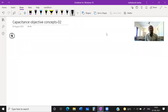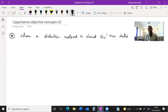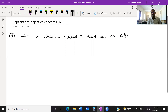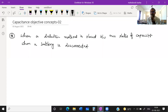Let us suppose when a dielectric material is placed between two plates of a capacitor and the battery is disconnected — what happens? What happens to the capacitance? What happened to the potential difference? What happened to the charge? What happened to the electrostatic energy of the capacitor? Let us discuss point by point.